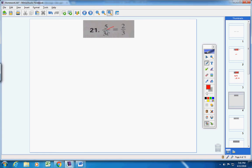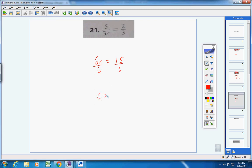Let's cross multiply. 3c times 2 is 6c; 5 times 3 is 15. Set them equal and divide both sides by 6. 15 over 6 can be reduced by 3 — you get 5 halves, or 2 and 1 half, or 2.5. Any of those answers will work.